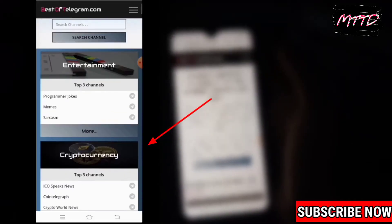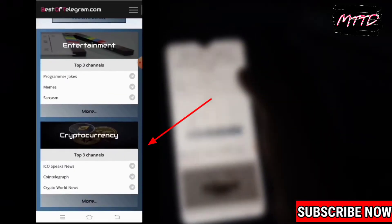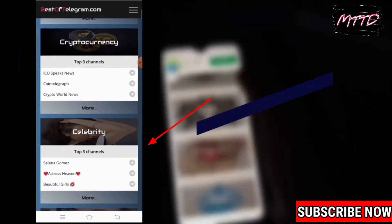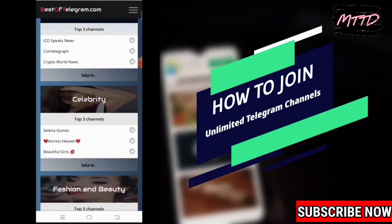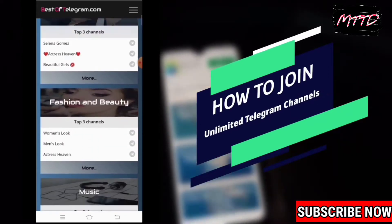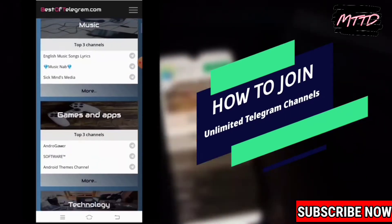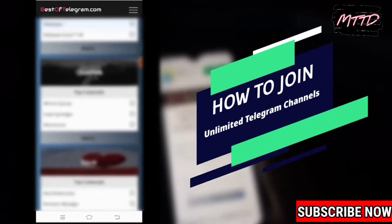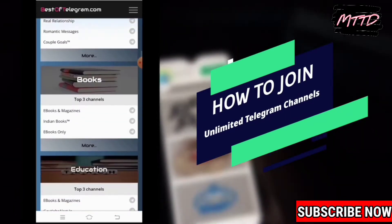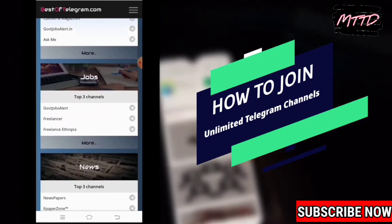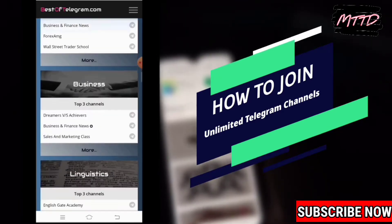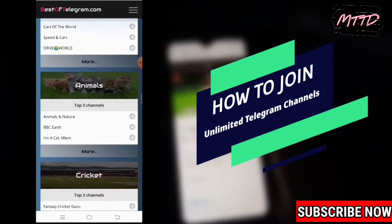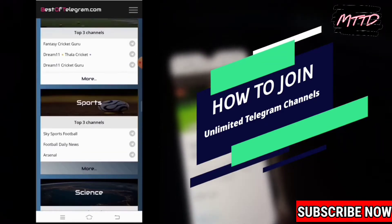On the screen you can see a lot of Telegram channels — entertainment, celebrity, fans, fashion, beauty, music, movies. Every type of Telegram group and every type of Telegram channel you will get here. I'm going to tell you how you can join unlimited Telegram channels.